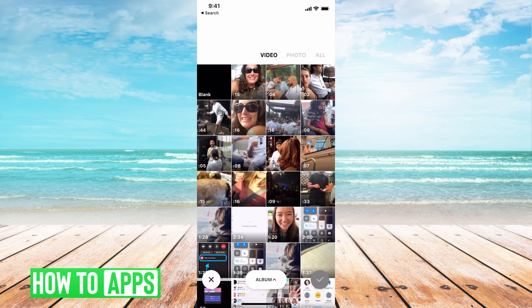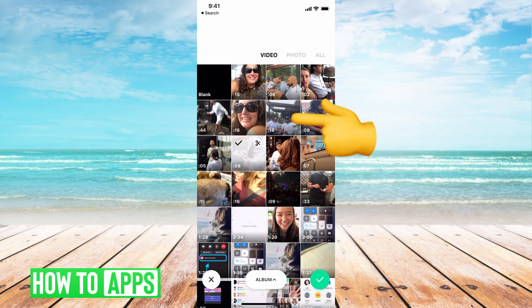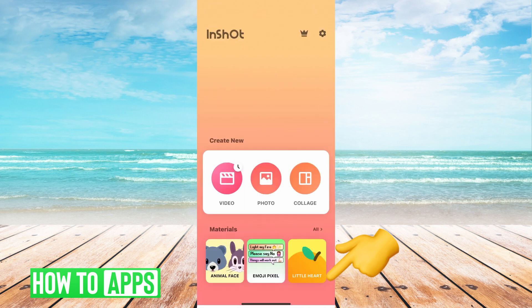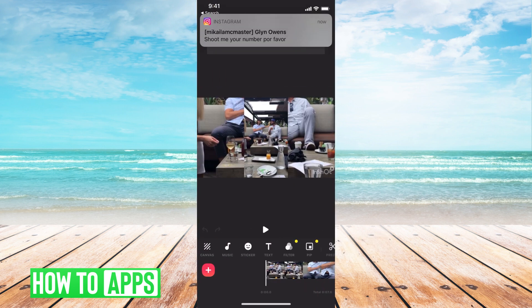It'll bring up all the videos in my phone. I'm just going to click on one to go ahead and reverse.